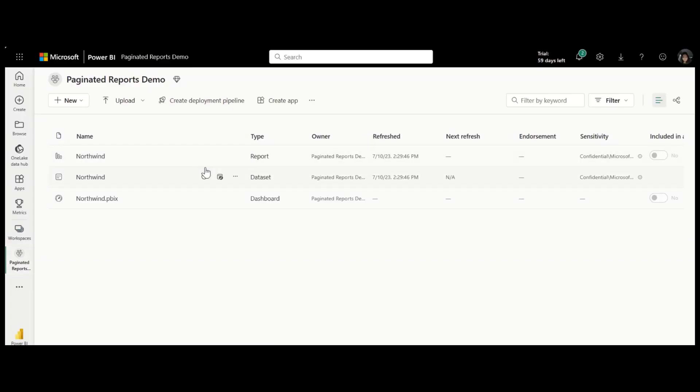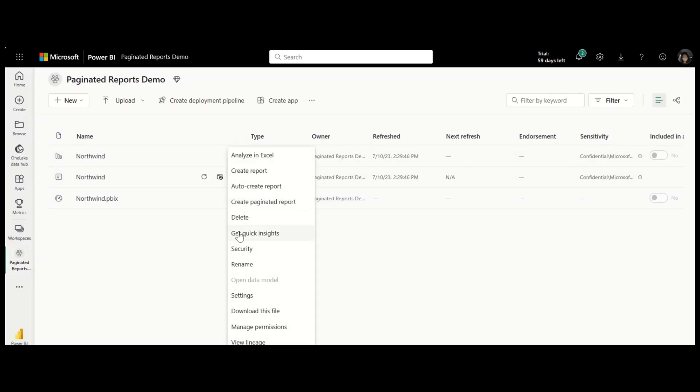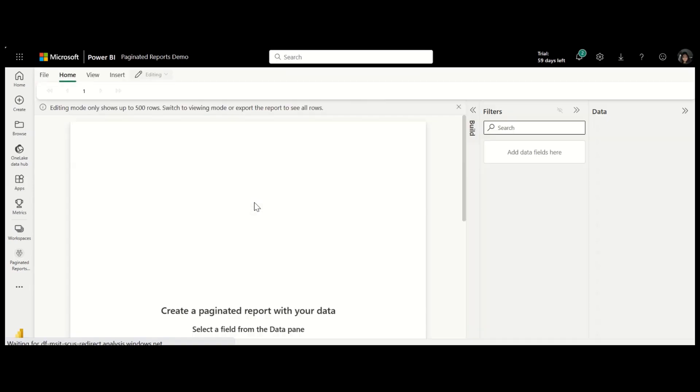From the workspace or data hub, choose a dataset or data warehouse and select Create Paginated Report.